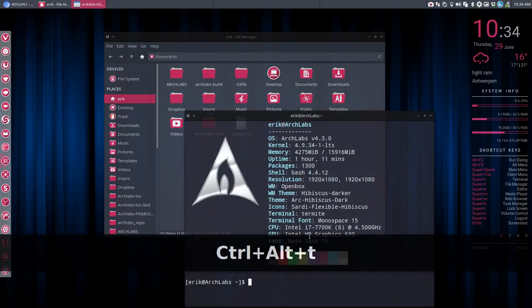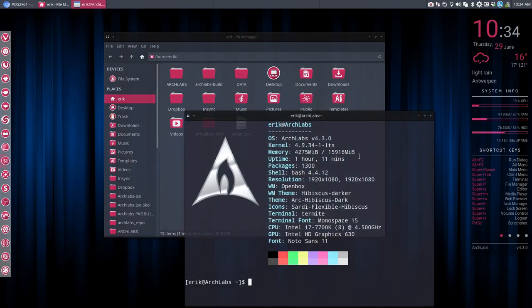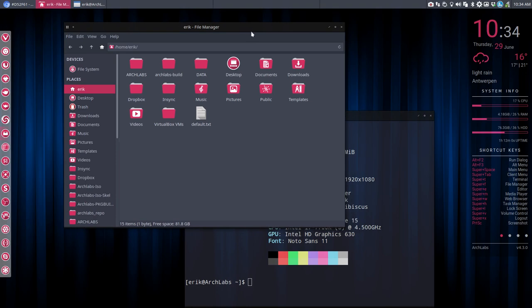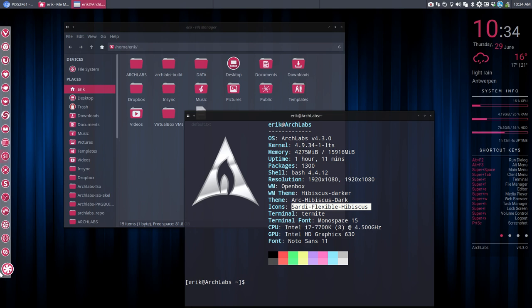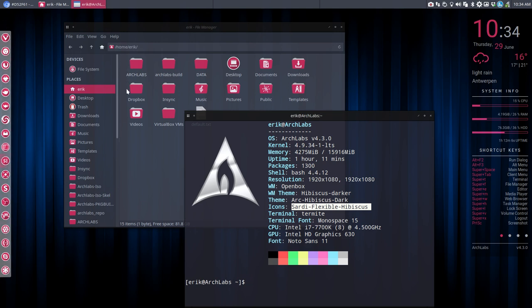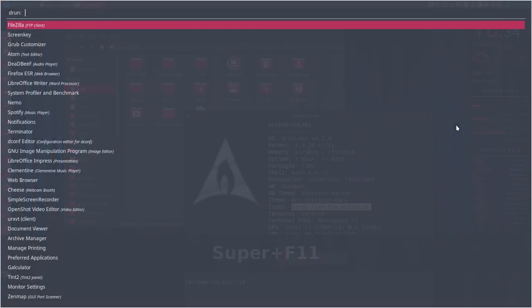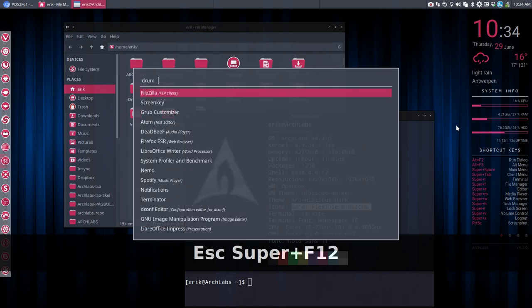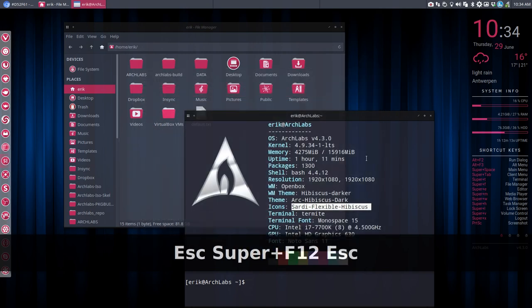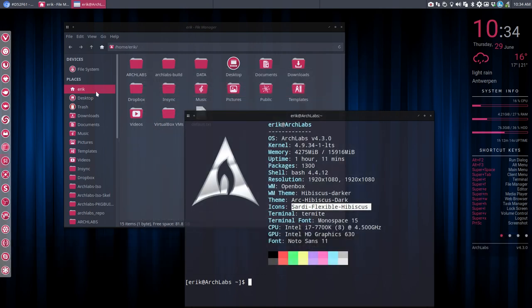Hi, welcome again to the system here. We've changed a lot of things with now this Sardi Flexible Hibiscus we've created ourselves, so this kind of look. All these icons have now the same color as this one, as that one, as this one, as that one, and as our arc theme, and so on, the Tint 2 theme. Everything has been hibiscused.